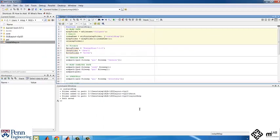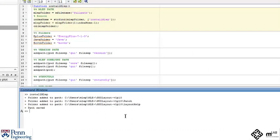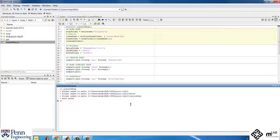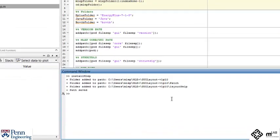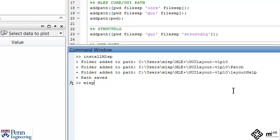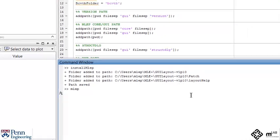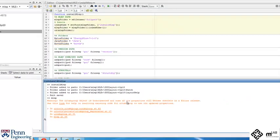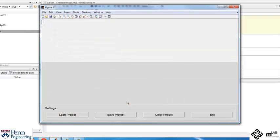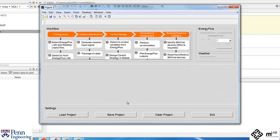You will mostly work with the graphical front end of MLE plus, which provides a standard workflow and an easy to use interface for developing and implementing control algorithms for building systems. To start the front end, type the command MLEP from the MATLAB command line. We will show you in detail how to use this front end in our next video.